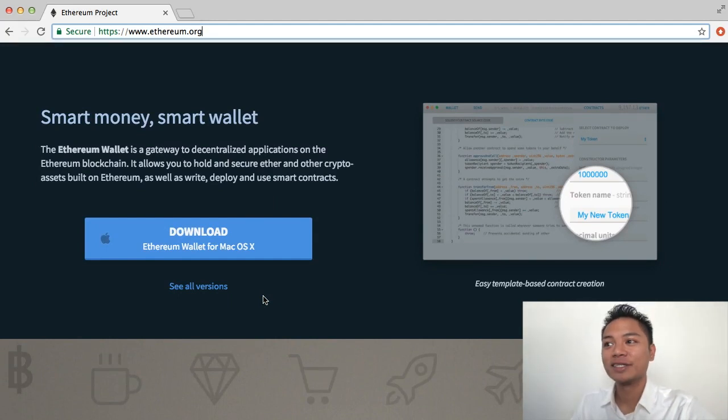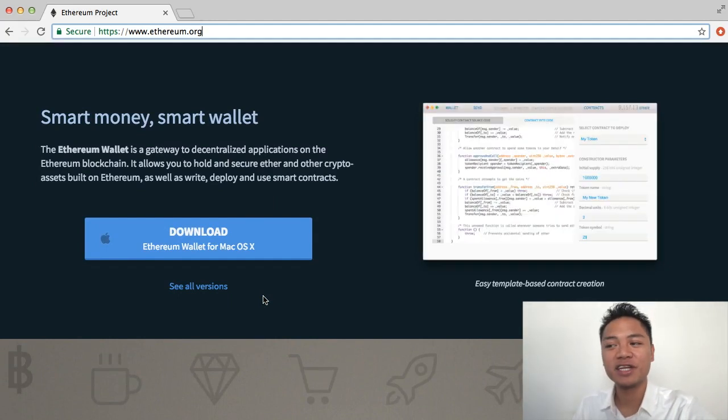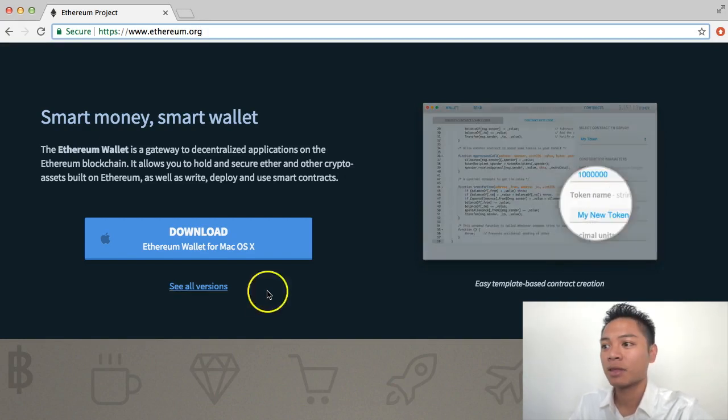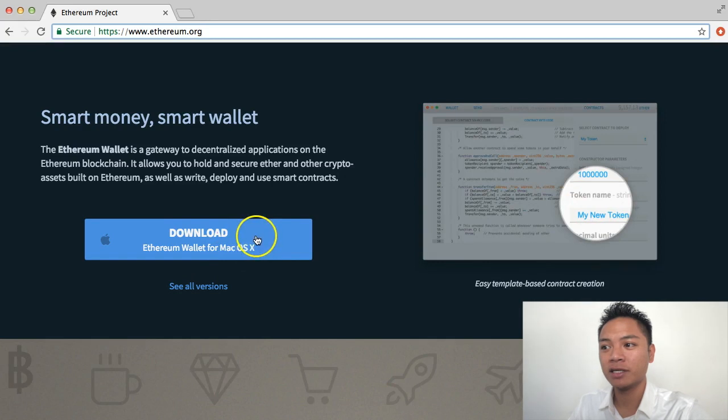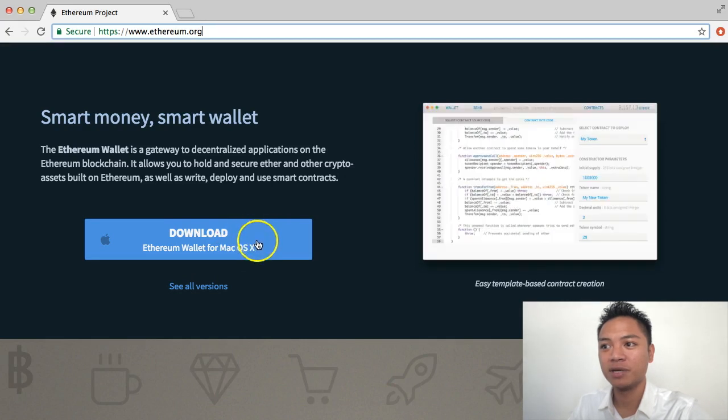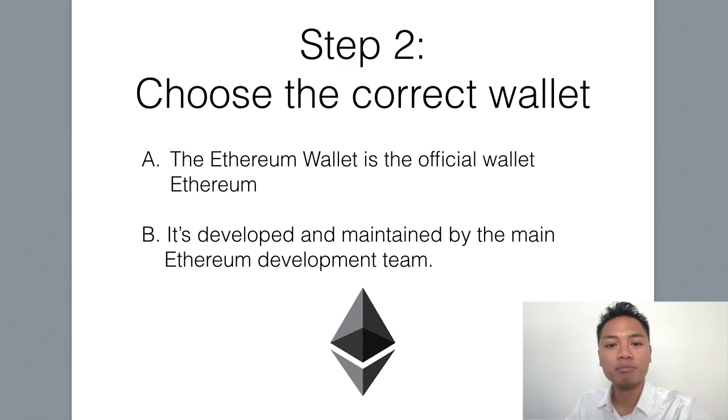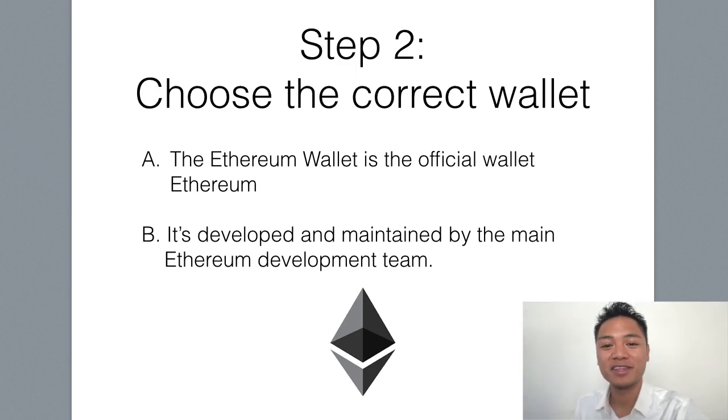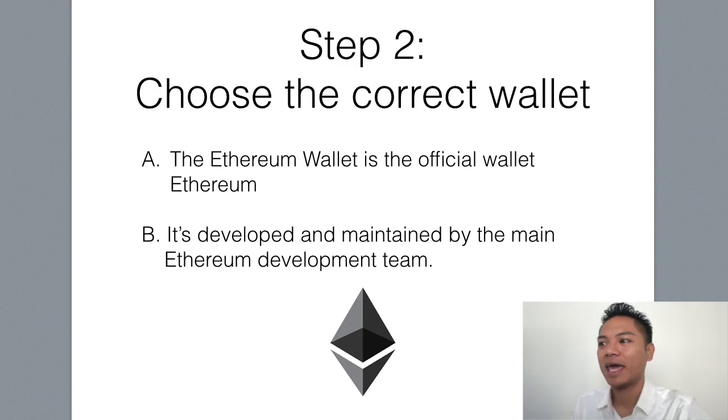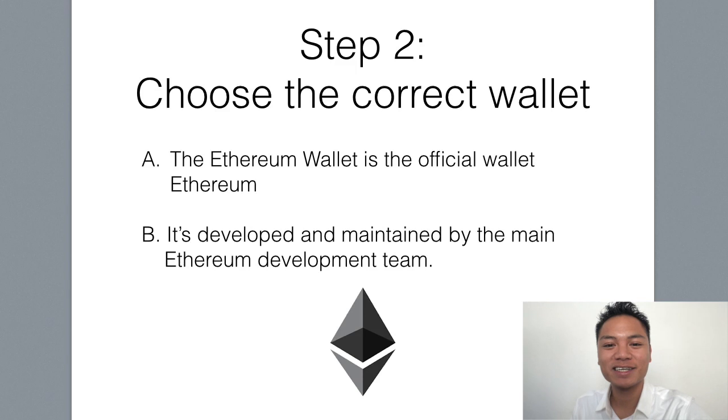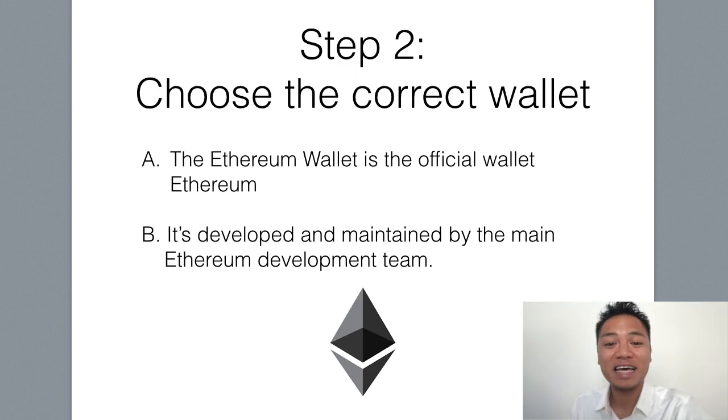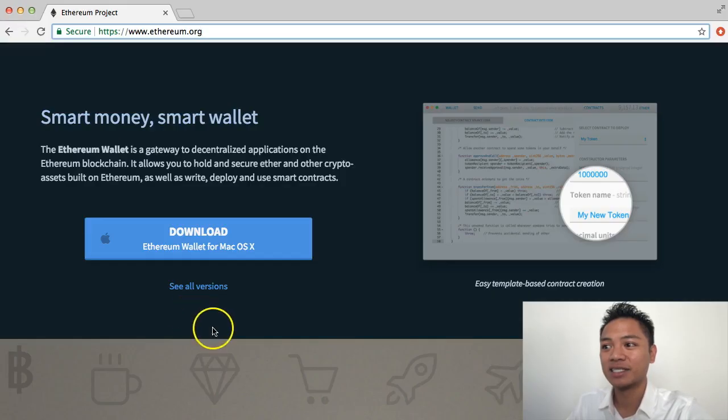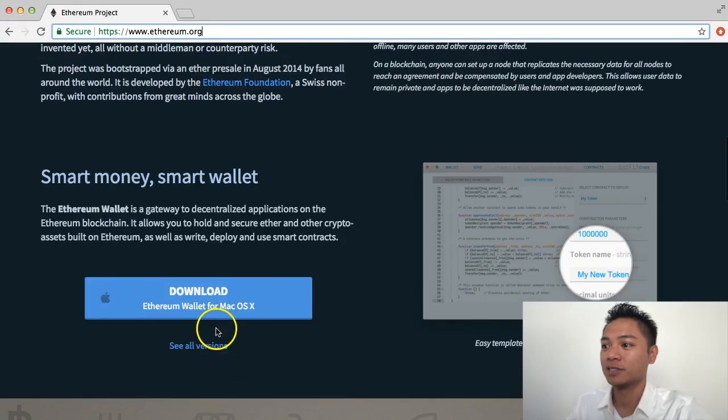In this video, I'm going to show you how to set up an Ethereum wallet for the Mac. All I have to do is click this big blue button right here. But before I do that, I want to let you know that the Ethereum wallet is an official website for Ethereum, developed and maintained by the main Ethereum development team. That's why I'm choosing this wallet.